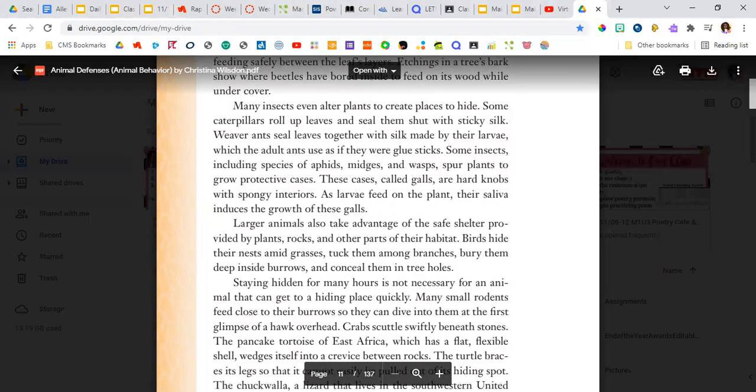Some insects, including species of aphids, midges, and wasps, spur plants to grow protective cases. These cases, called galls, are hard knobs with spongy interiors. As larvae feed on the plants, their saliva induces the growth of these galls.